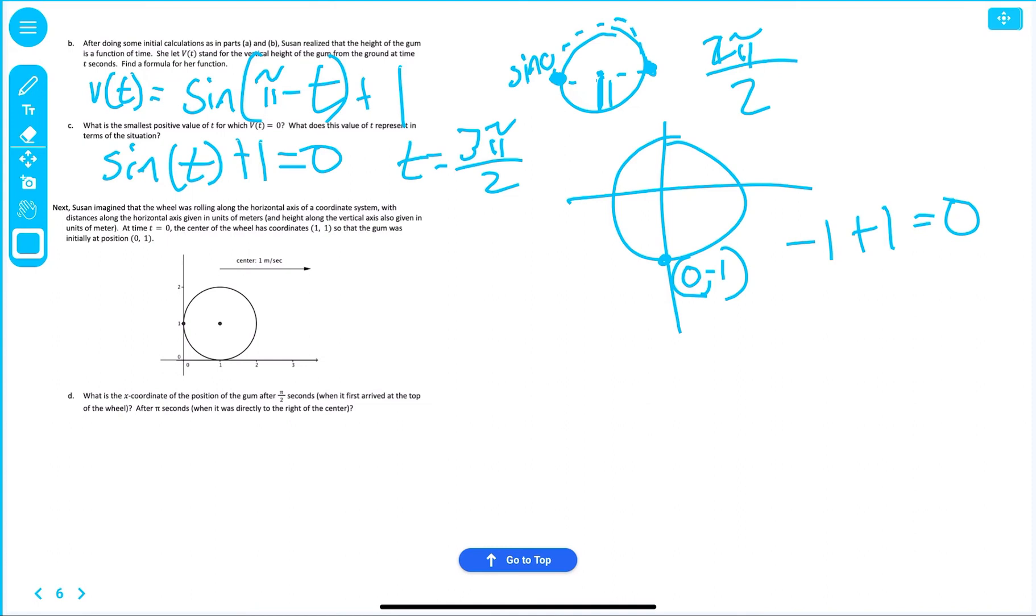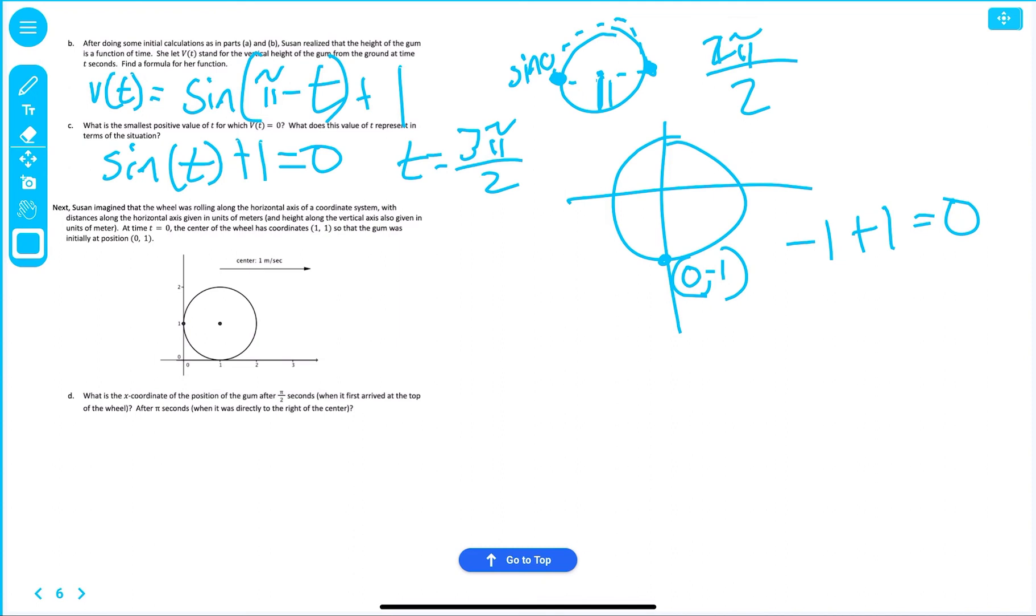Next, Susan imagined that the wheel was rolling along the horizontal axis of a coordinate system, with the distance along the horizontal axis given in units of meters. The height along the vertical axis is also given in meters. At time equal to zero, the center of the wheel has a coordinate of one and one, so that the gum was initially at position zero, one. So, yeah. That's where we're at. We're at zero, one. The center is at one, one.